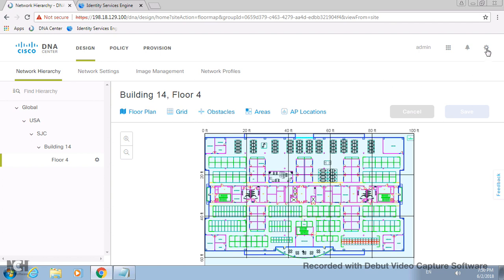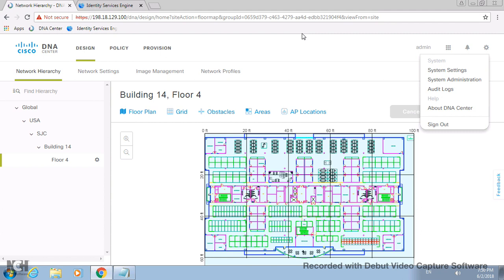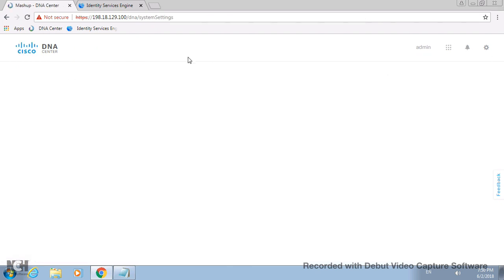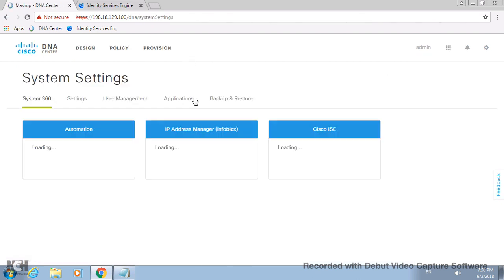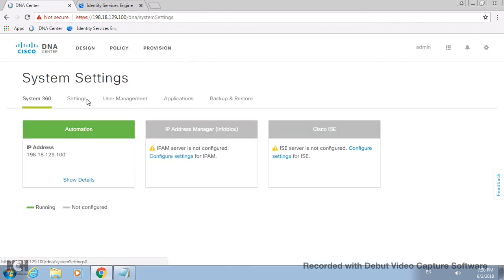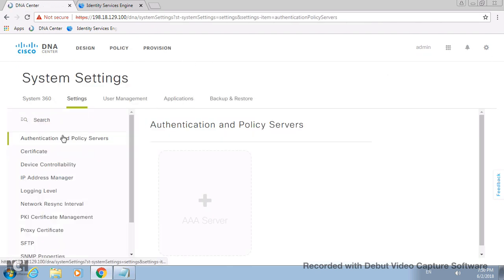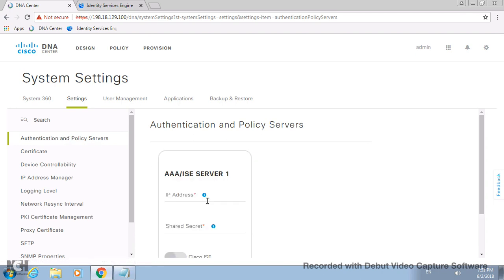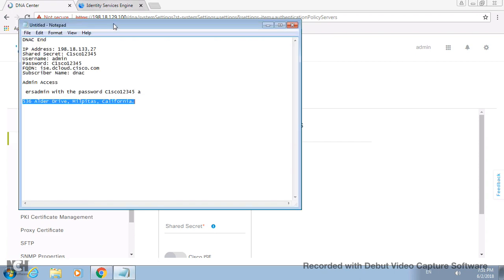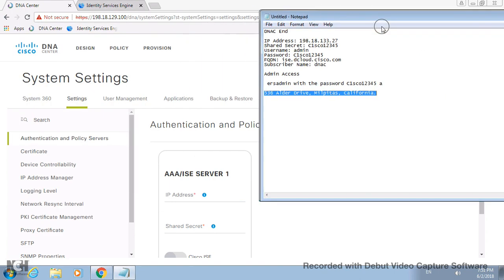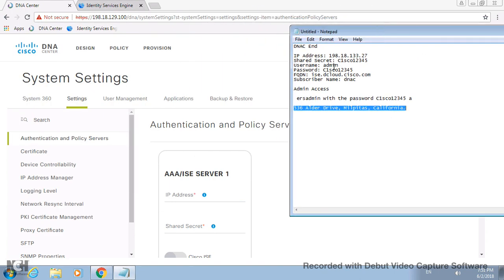Under Building 14 on Floor 4, you have this plan - what location you're speaking. You can have a single pane of glass from DNAC. Now let's go into the second part, which is integration of Cisco ISE. In order to do that, you first need to integrate Cisco ISE with DNAC by going to system settings.